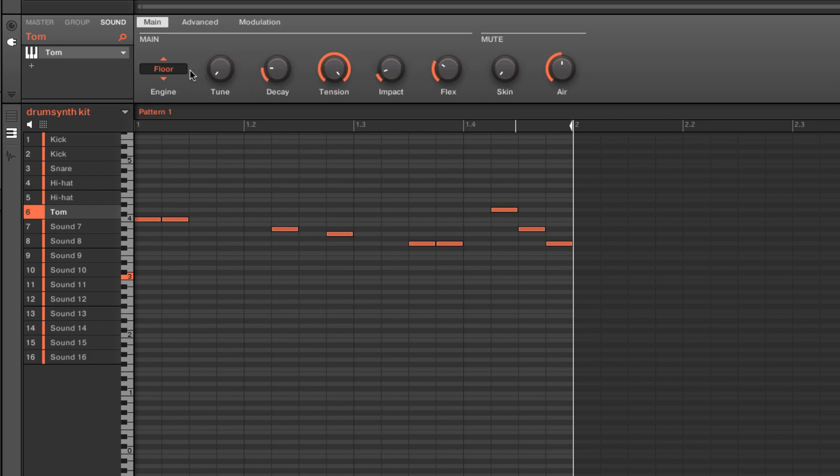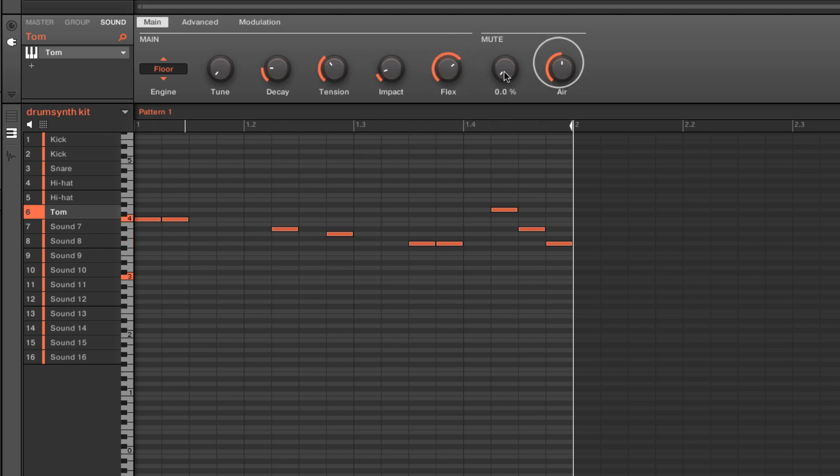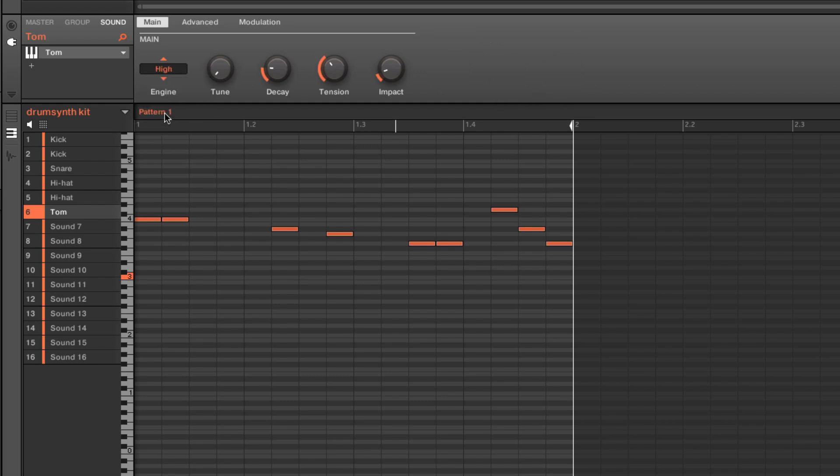And then we have some more that are trying to synthesize real-world drums. So we have a floor tom with our head tension and the head flex. And we've got some muting type controls to control the skin of the drum head and kind of the air around it.